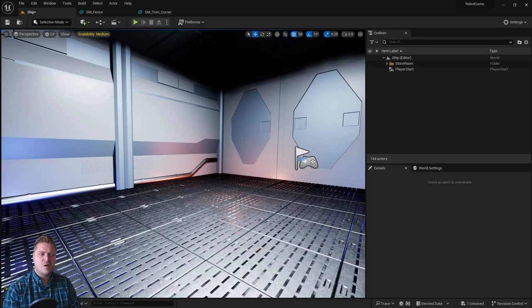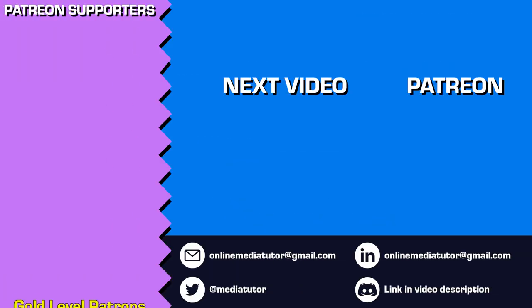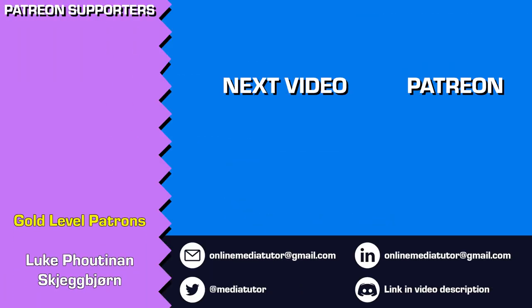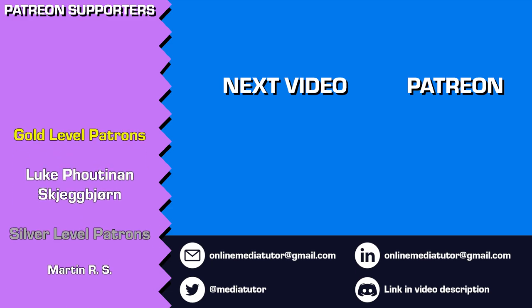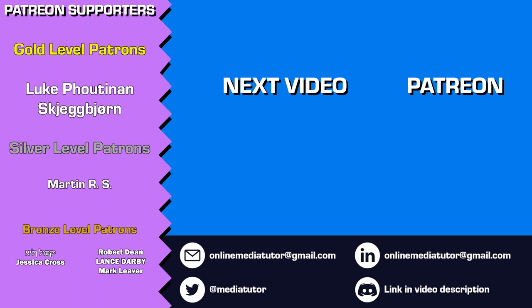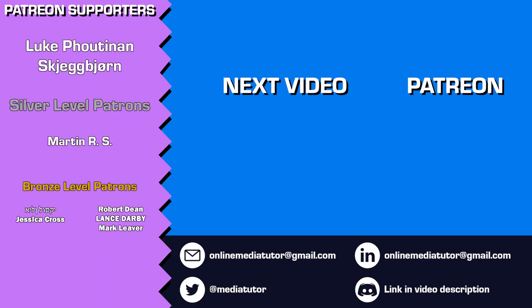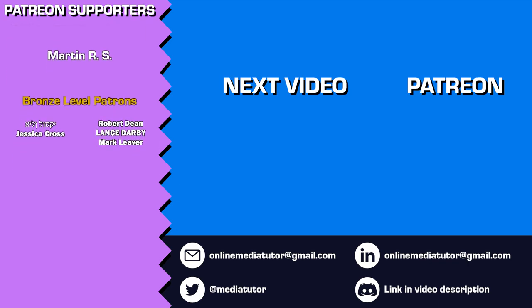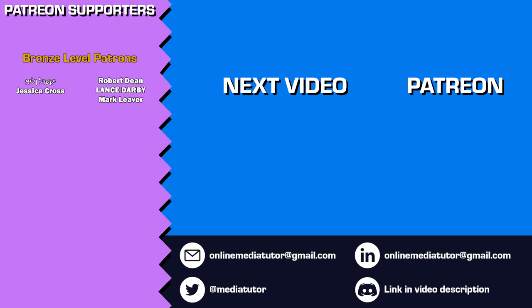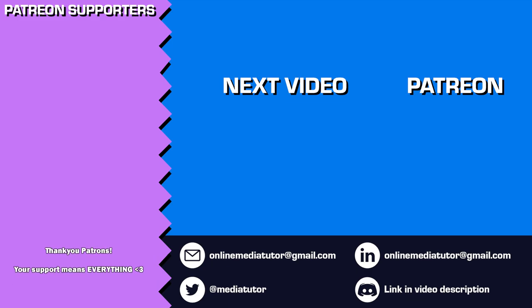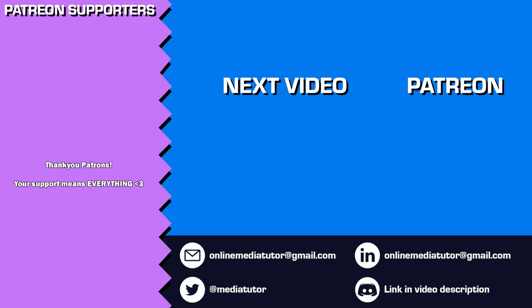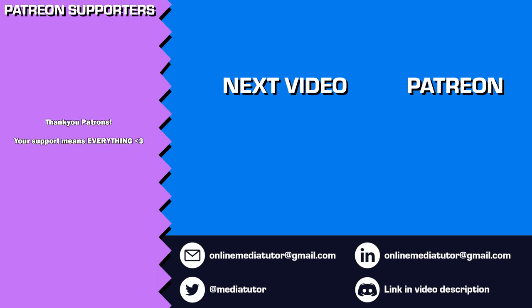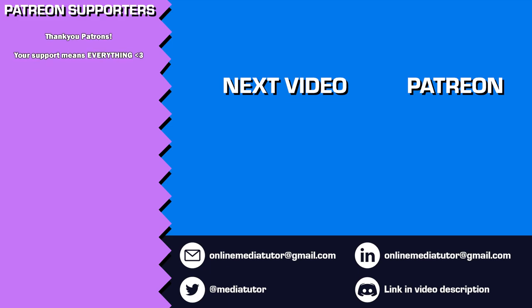Thanks for watching and supporting the channel. If you'd like to help me create more content like this, please consider becoming a patron on Patreon. The contributions I get through Patreon make a huge difference in keeping this channel going. Remember to like, comment and subscribe to make sure you don't miss my upcoming tutorials. Your support and engagement mean the world to me and help my channel continue to grow. Thanks again, and I'll see you in the next one.